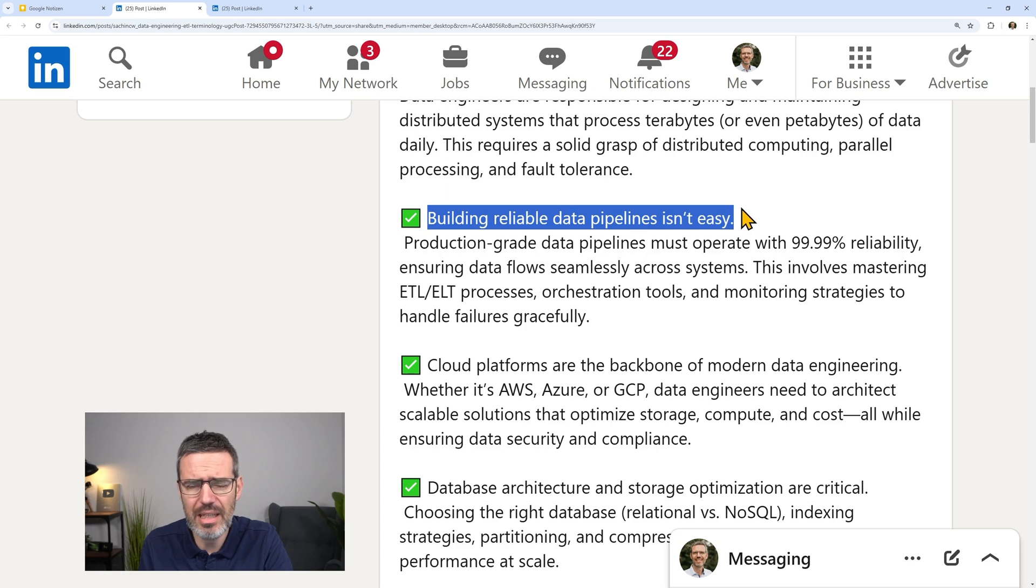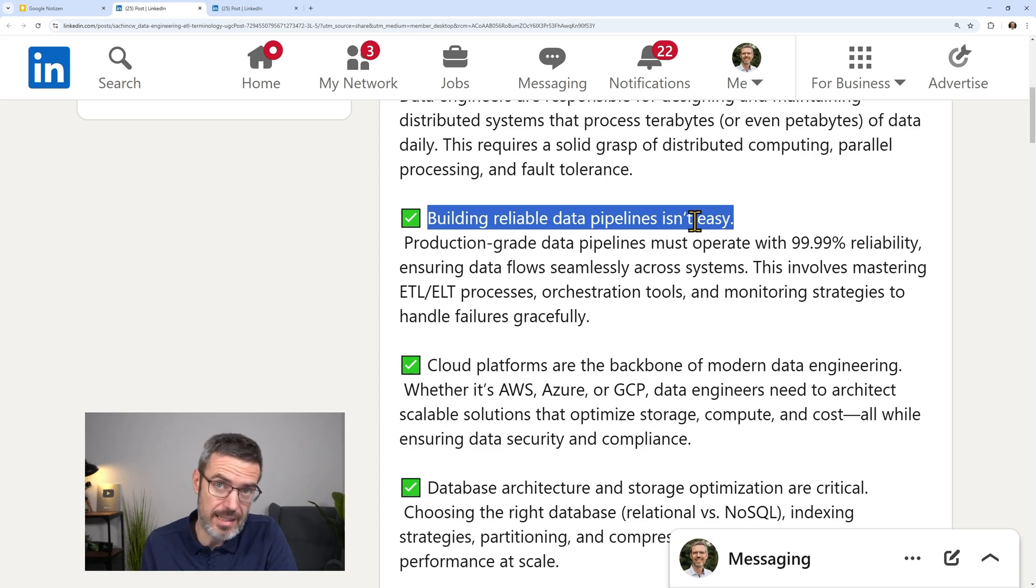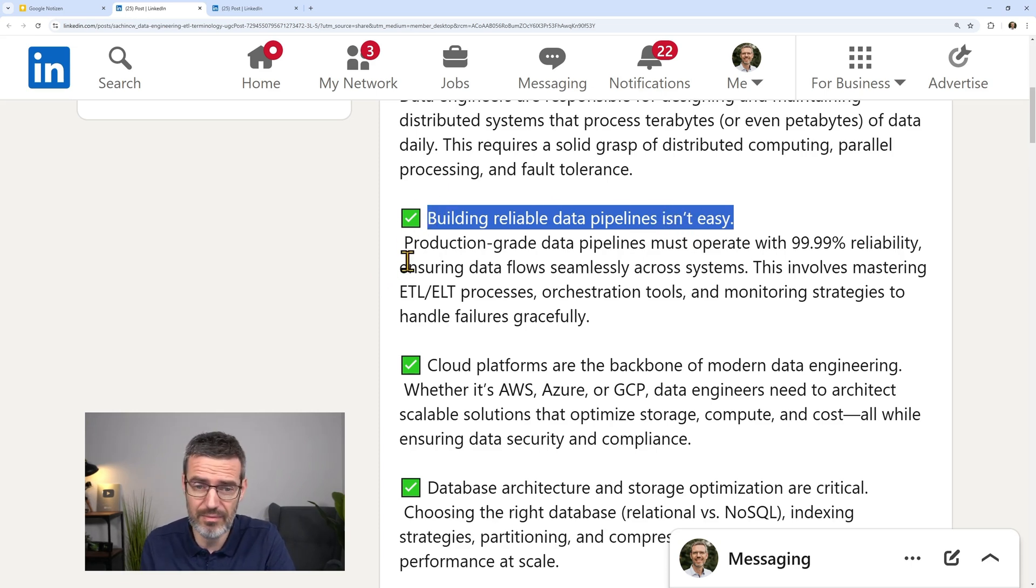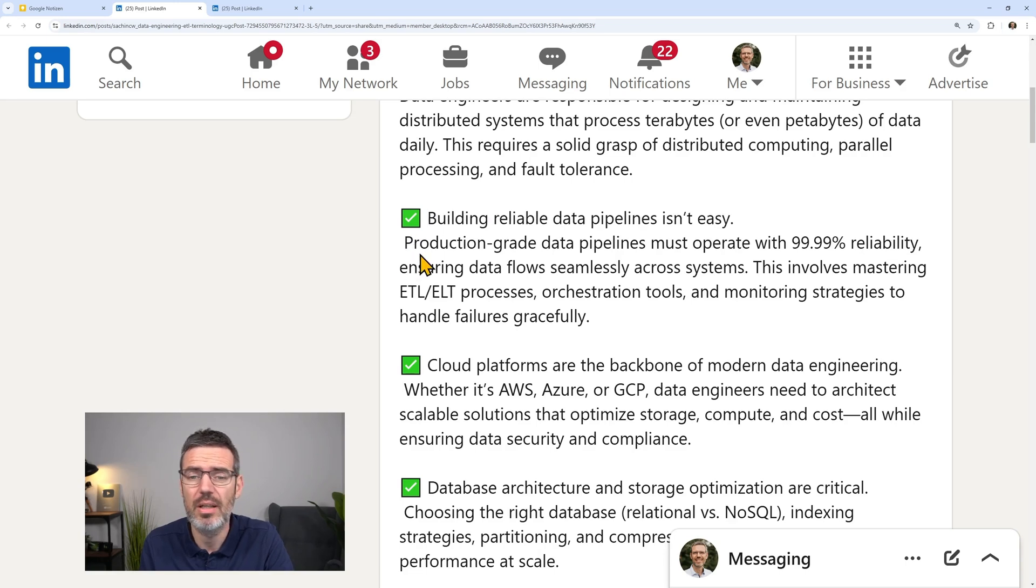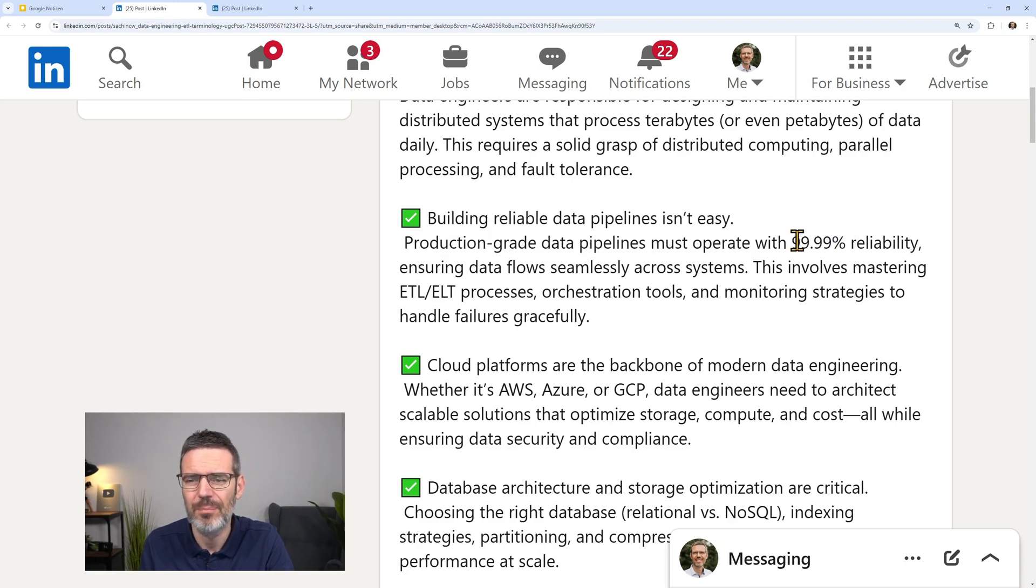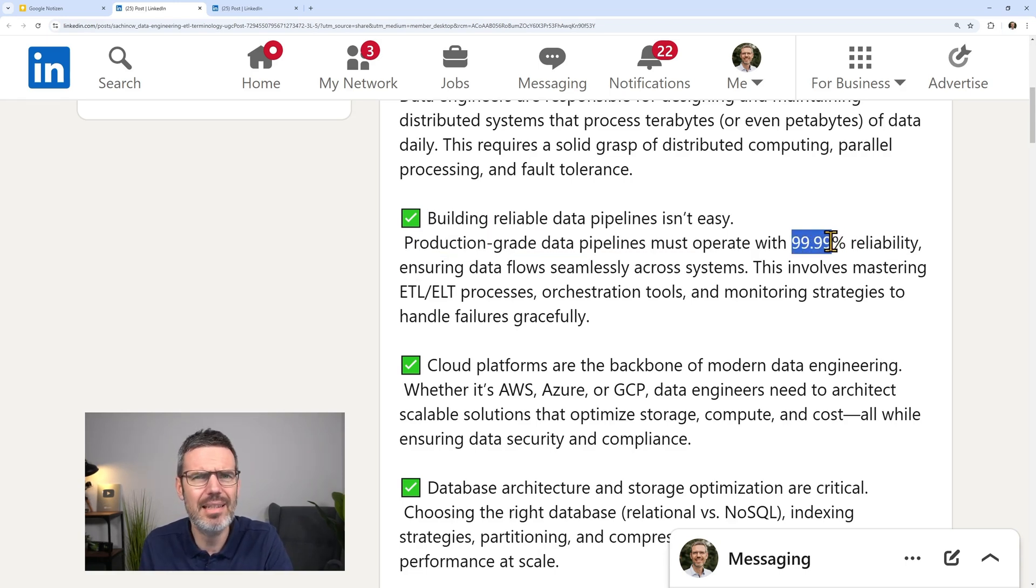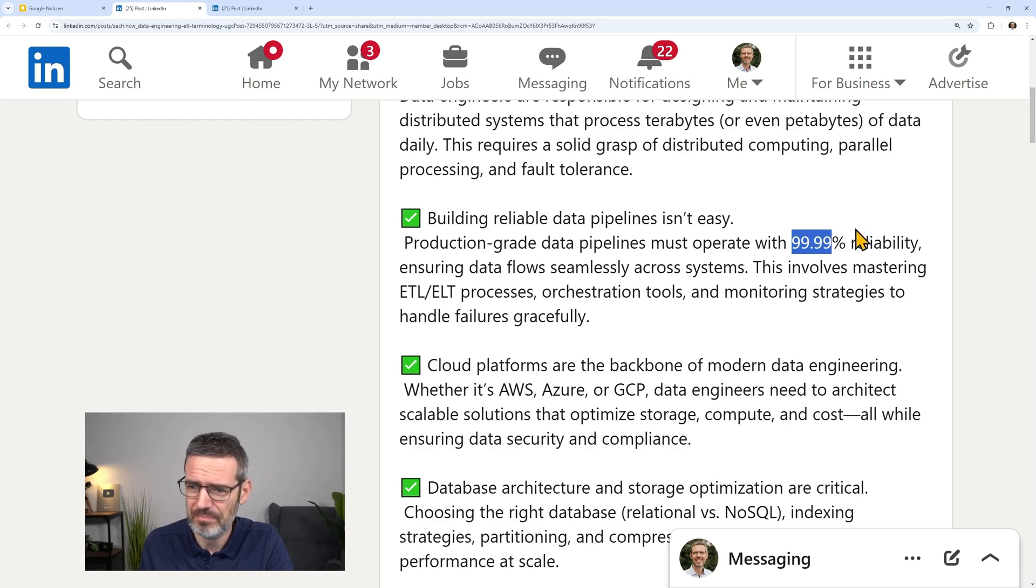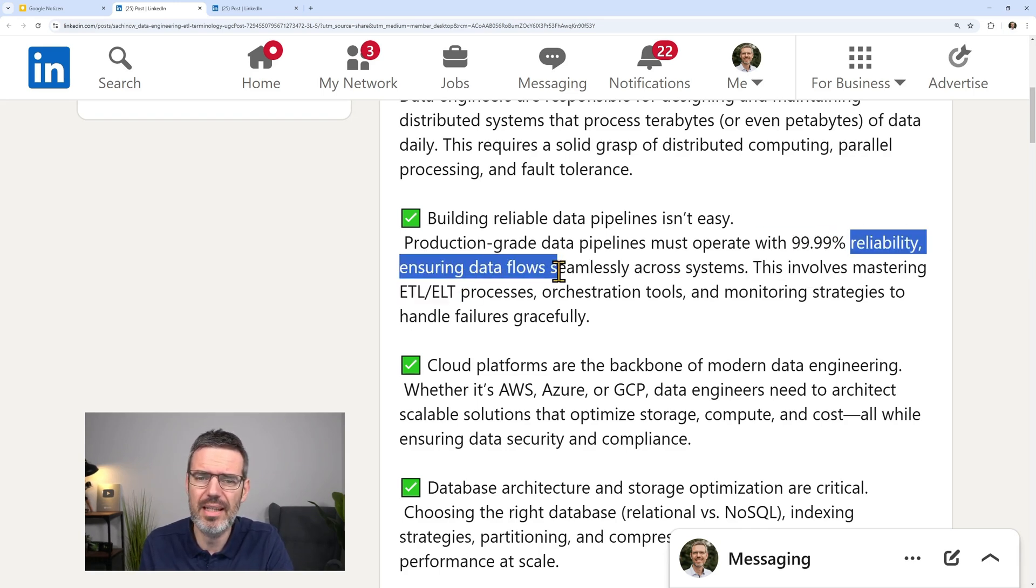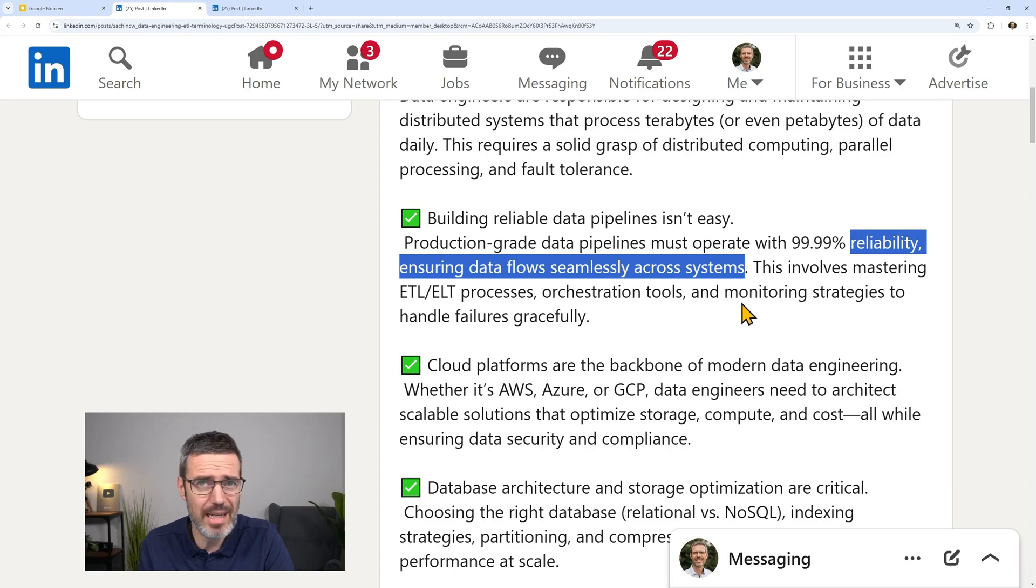Building reliable data pipelines isn't easy. Yes, that's something you need to train, practice and get experience on. Production grade data pipelines must operate with 99.99% reliability. But yeah, ensuring data flows seamlessly across the systems. Again, that's something you have to practice.